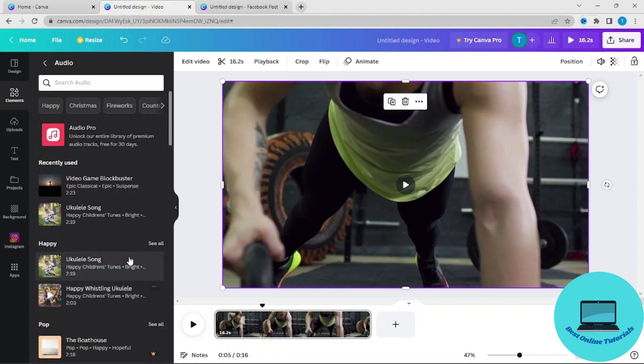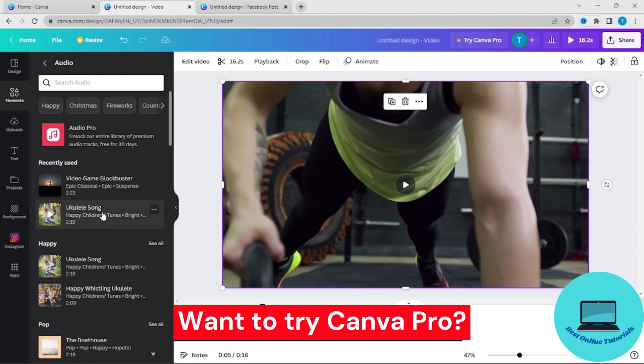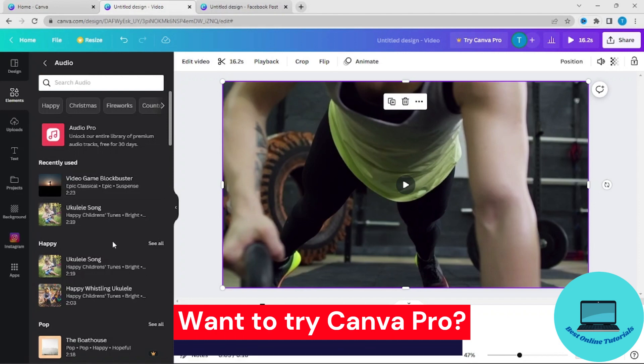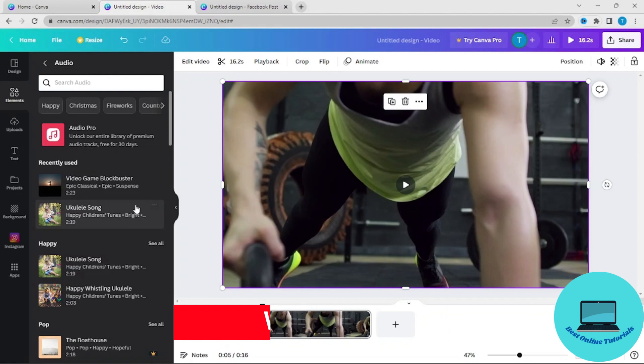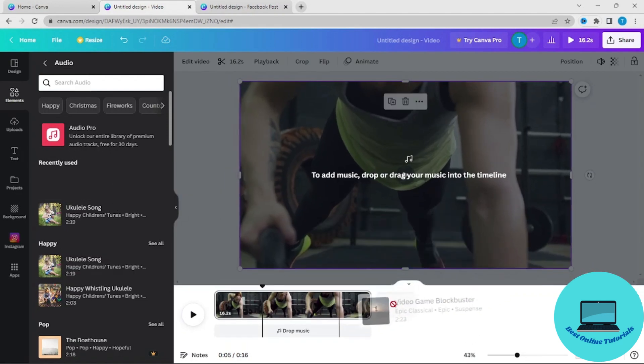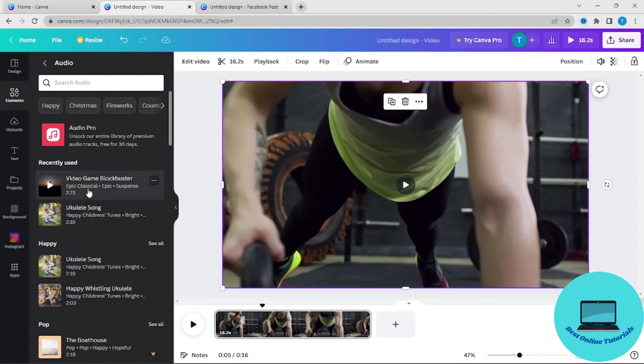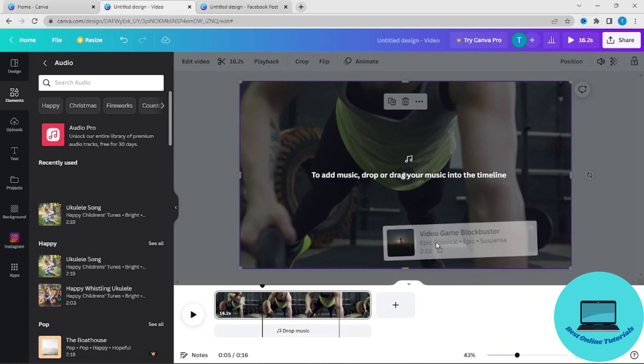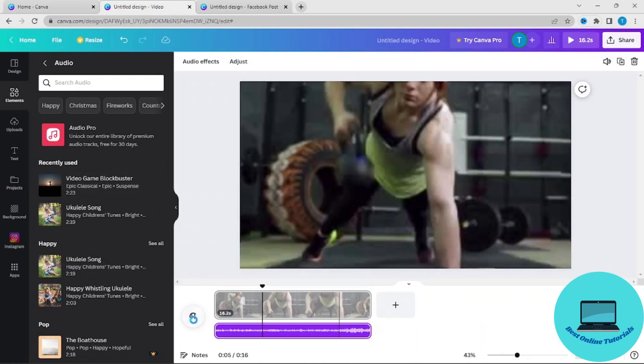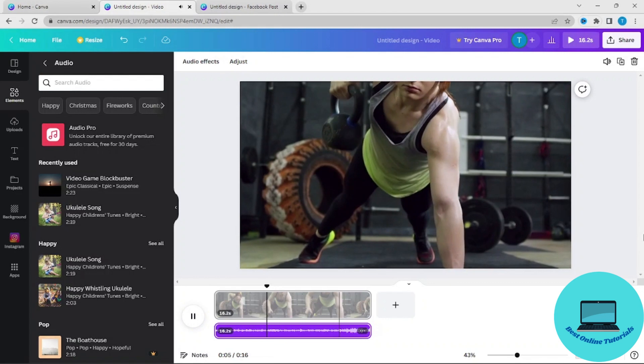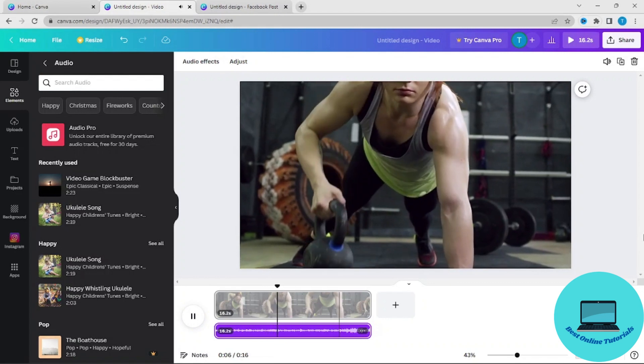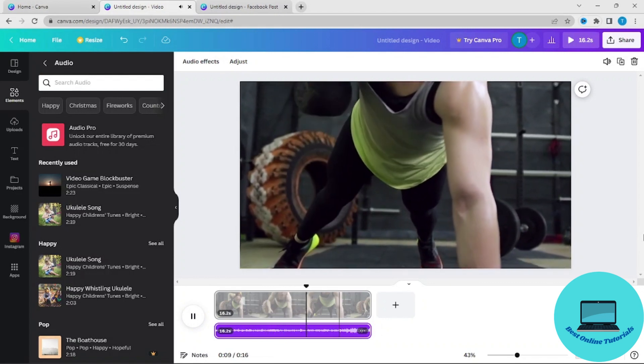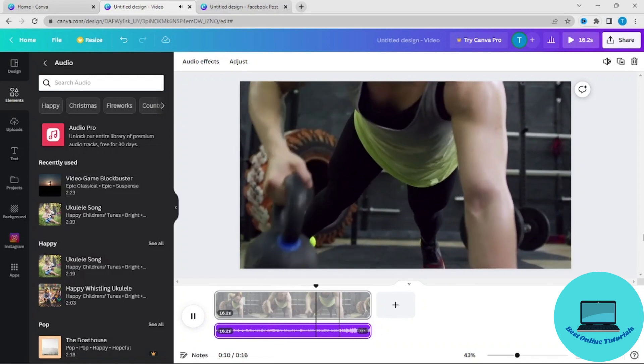If you want to try out some of the paid ones, I have a link down in the description and you can try out Canva Pro for 30 days for free. Let's say you want to use this one, you just drag it like this, and as you can see it's added an audio track to a video.